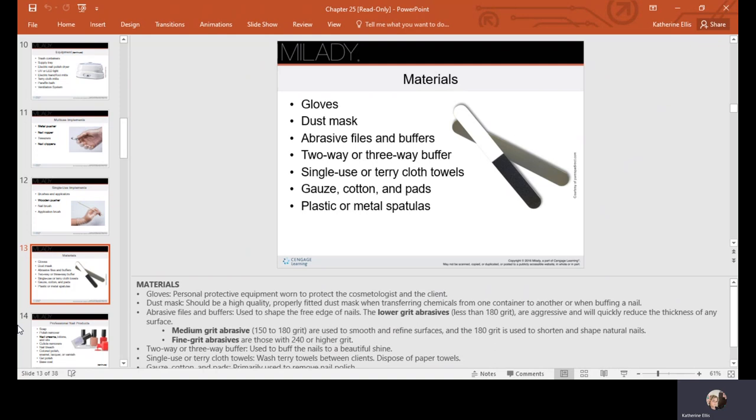Your files come in different degrees of abrasiveness. The lower grit abrasives are less than 180, so these are aggressive and will quickly reduce the thickness of any surface. Medium grits range from 150 to 180—these are used to smooth and refine, and 180 is used to shorten and shape natural nails.